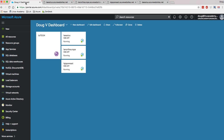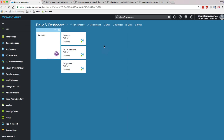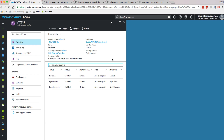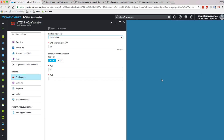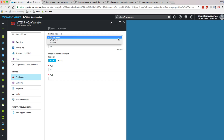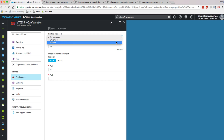I have these lined up in a Traffic Manager profile. I want to quickly open up this profile. Here you can see the three different web apps that I'm backboning here. If I come over to the configuration panel, you can see I've got my routing method set for performance. There are three different kinds of routing methods for Traffic Manager: performance, weighted, and priority.